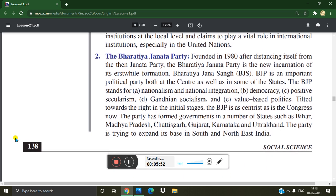The Bharatiya Janata Party, founded in 1980 after distancing itself from the Janata Party, is the new incarnation of its erstwhile formation, Bharatiya Jana Sangh. The BJP is an important political party both at the center as well as in some states. The BJP stands for nationalism and national integration, democracy, positive secularism, Gandhian socialism, and value-based politics. It is now as centrist as the Congress.